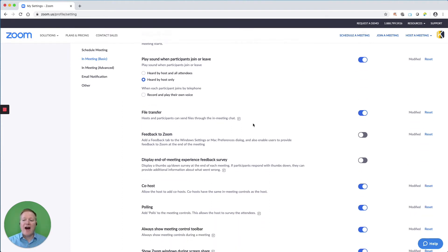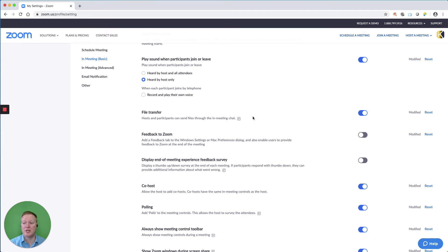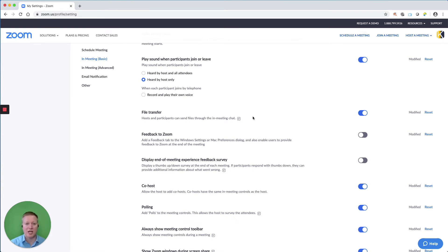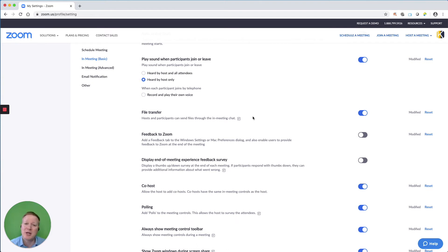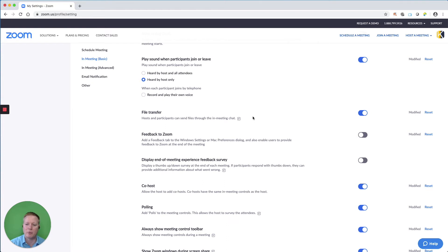So file transfer has been turned off and on again by Zoom recently. And luckily, it's back on. I like to be able to send files, whether they're Excel files, Word documents, images, to my participants. And I like them to be able to send them to me and other people as well. Again, keeping them on that Zoom platform for their communication during the meetings.